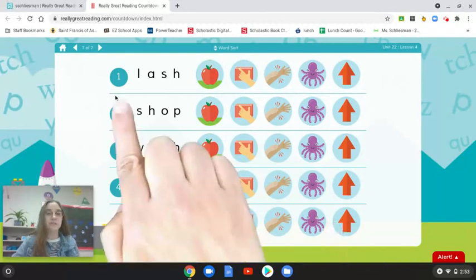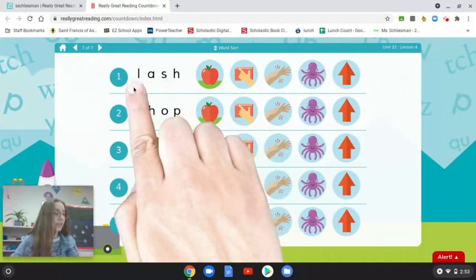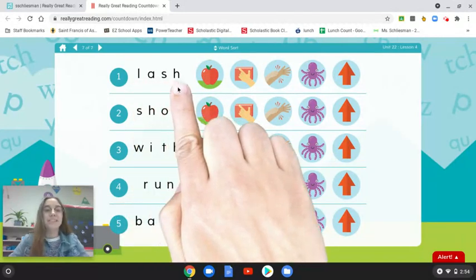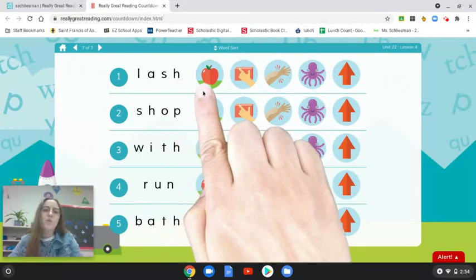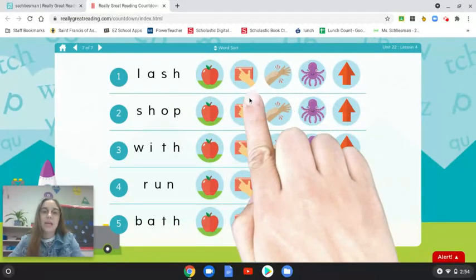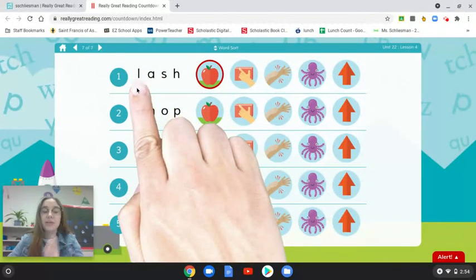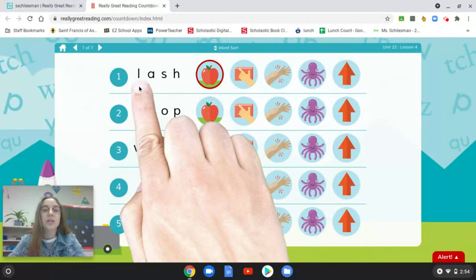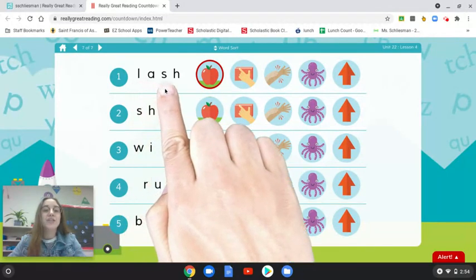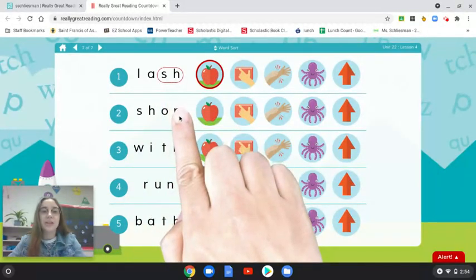Let's look at the first one together. Number one: L-A-SH, lash. Good. What is the vowel sound that we hear? The vowel sound is 'ah,' so which guide word will I circle? Apple. Good. Let's say the word again and listen to see if we hear digraph SH or digraph TH: L-A-SH, lash. Did you hear a digraph? I did — at the end I hear digraph SH, so I'm going to circle it.